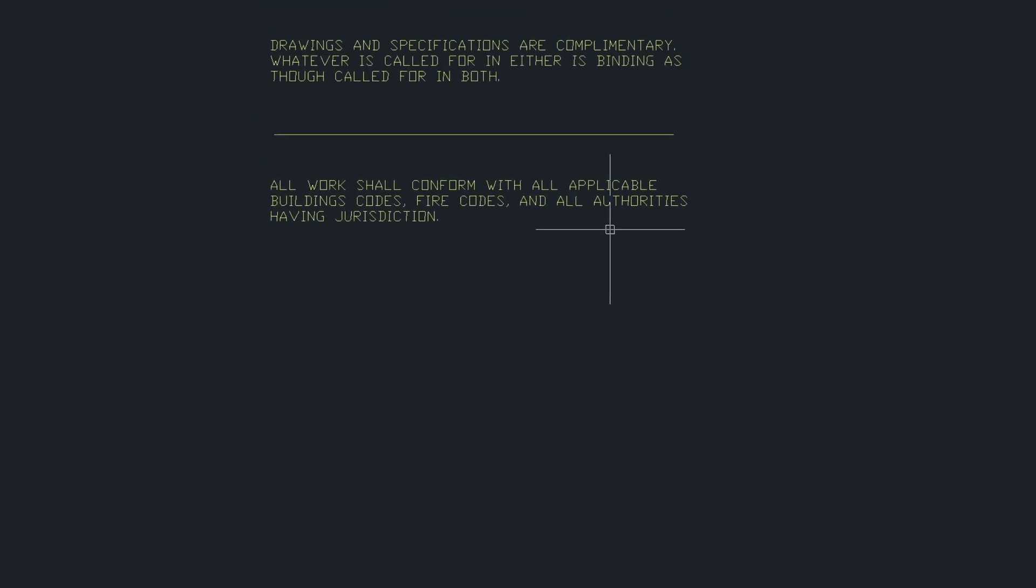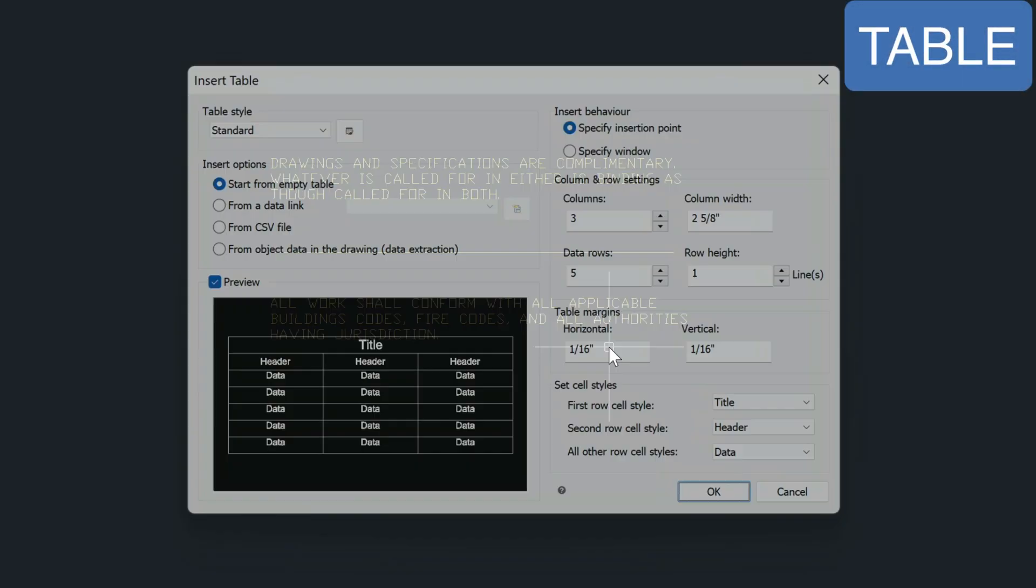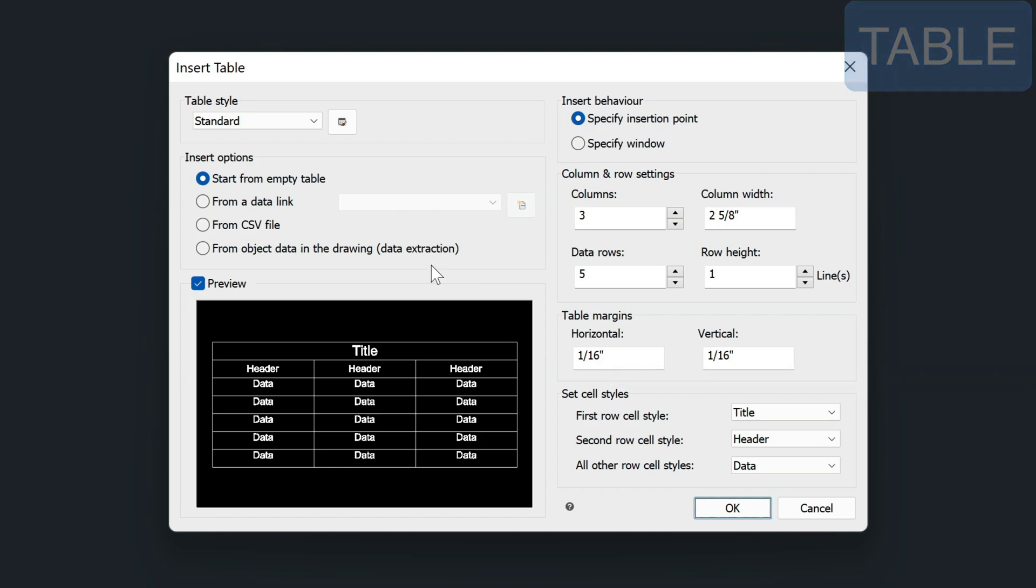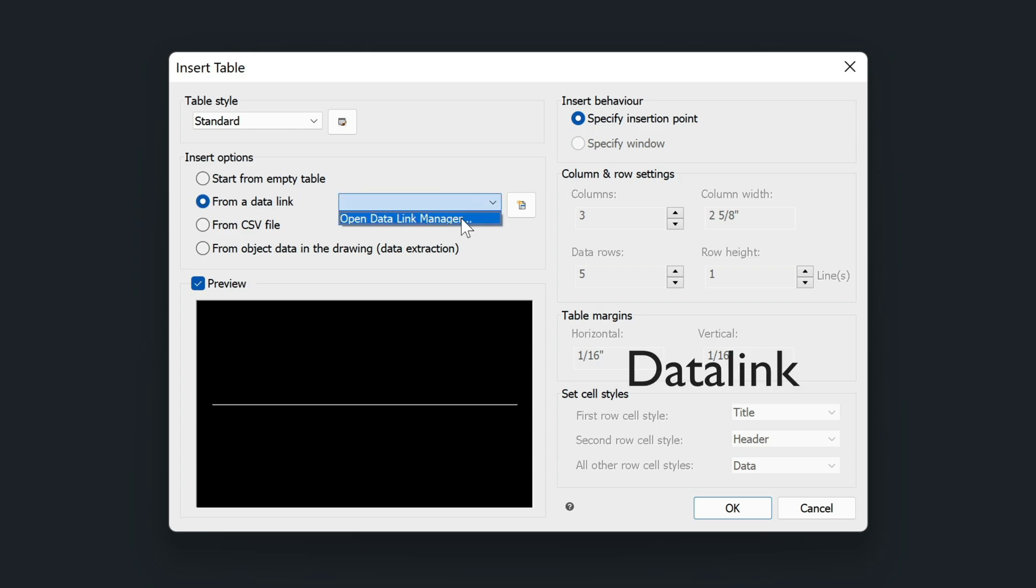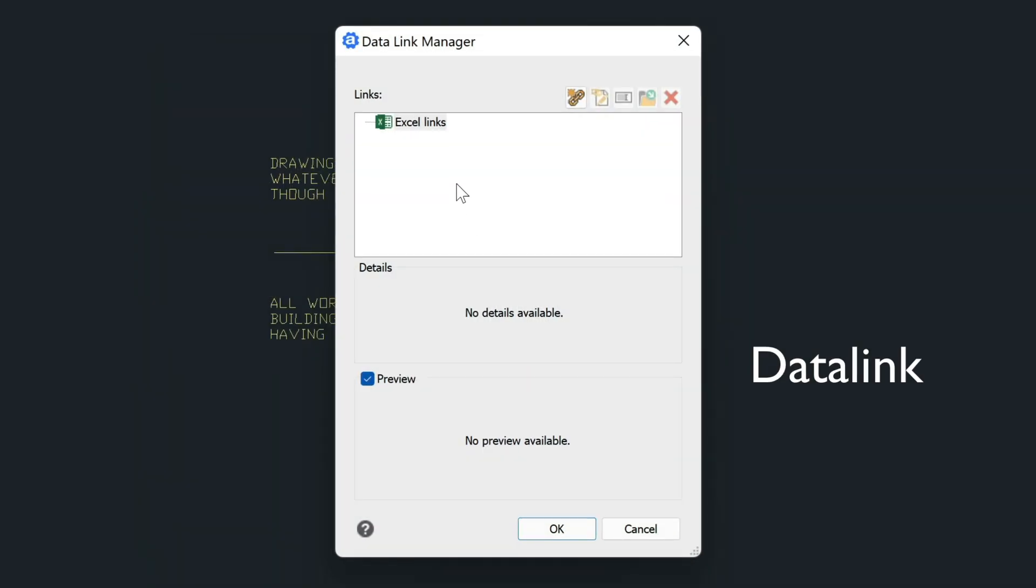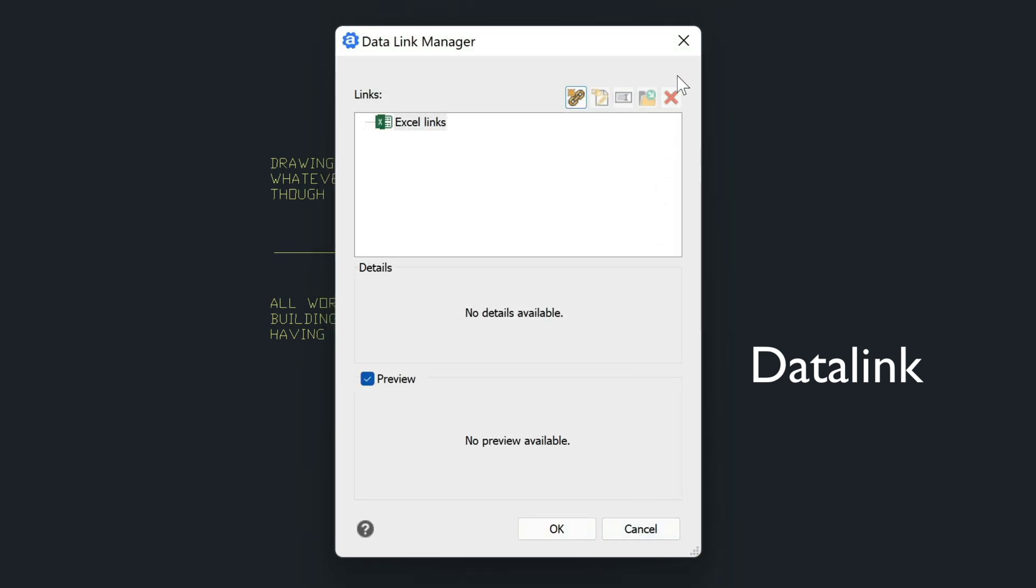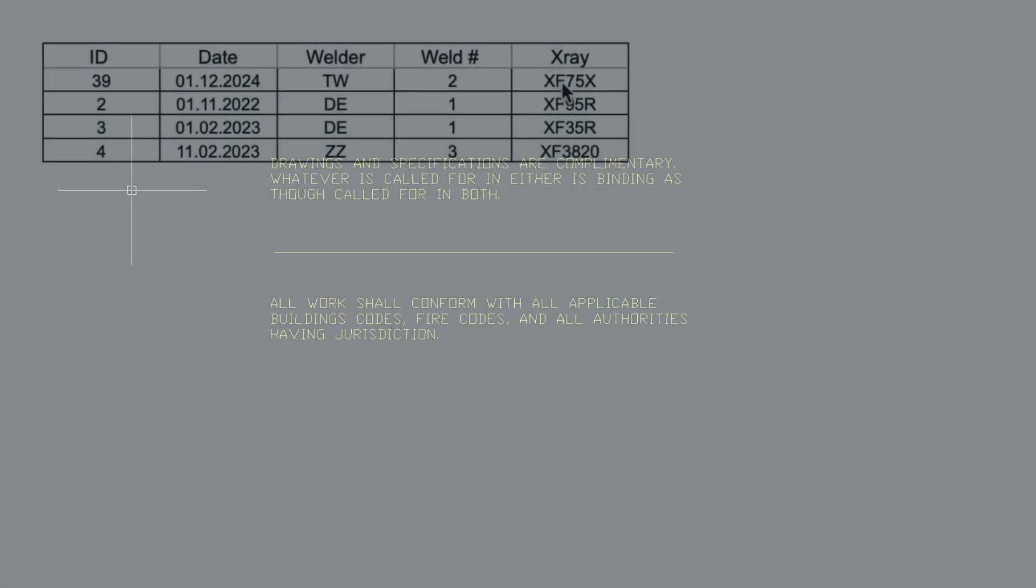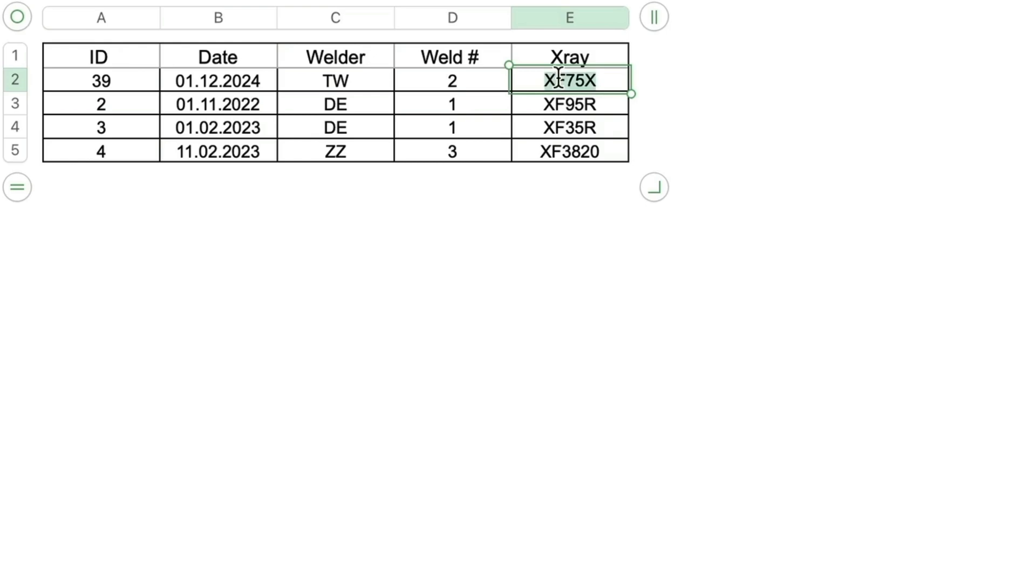Next I want to show you what's new inside the table command. There's been several improvements. This one is especially useful. So when you insert your table you can insert it from a data link. This means you can go to your Excel spreadsheet and then add a link here from your hard drive. Then when you update your Excel table you will also be updating your table in your drawing.